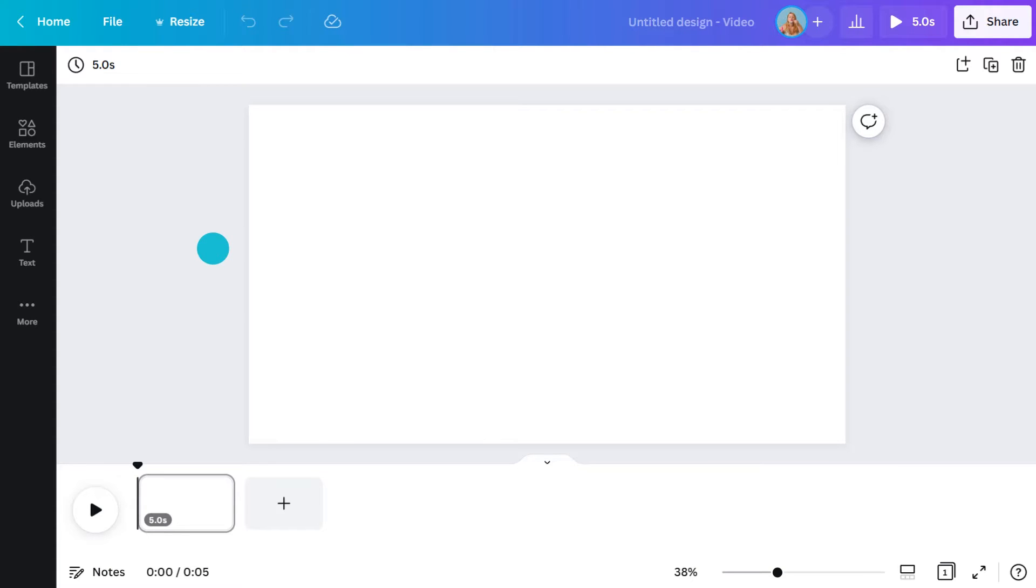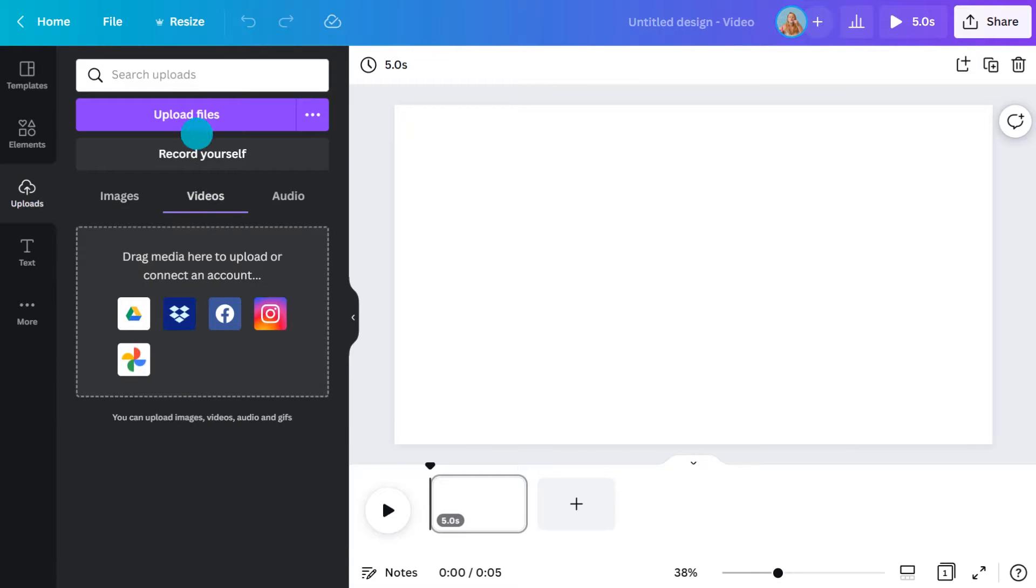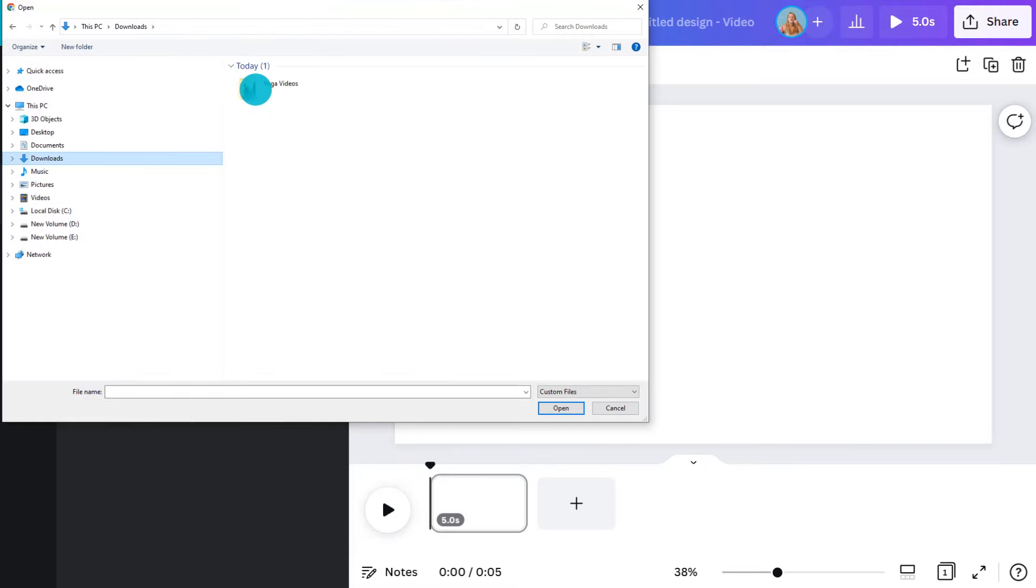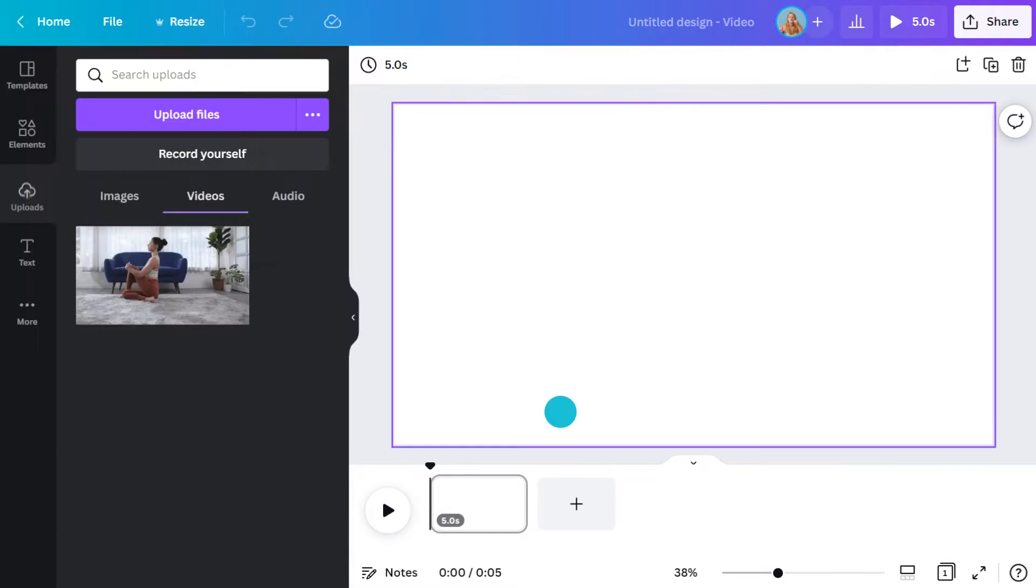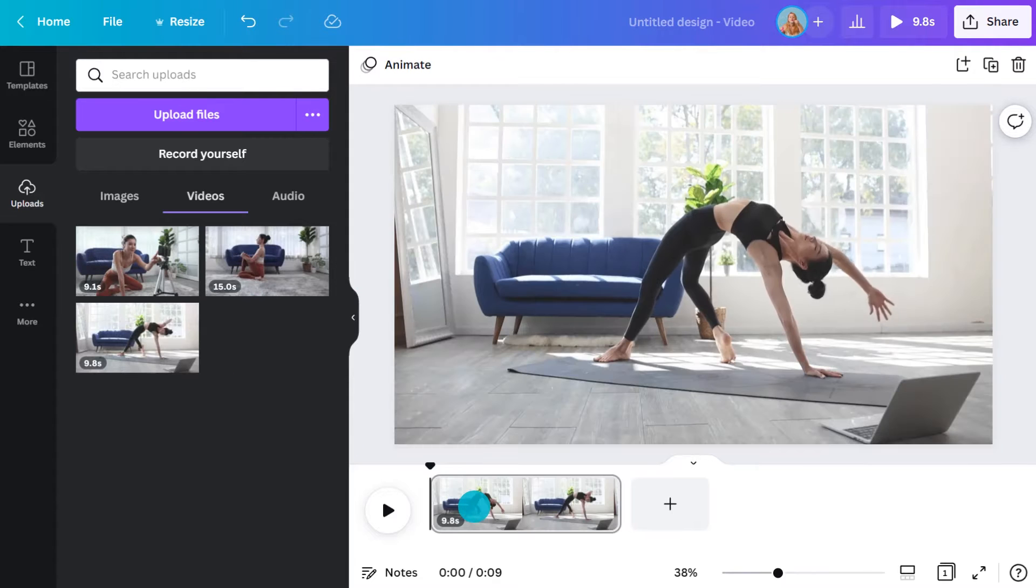Alright, the first thing you want is to upload your videos. Go here, then upload media. As soon as they appear, you can drag them into the timeline.